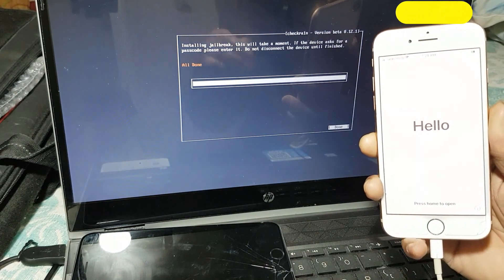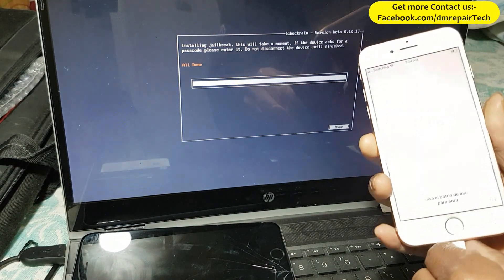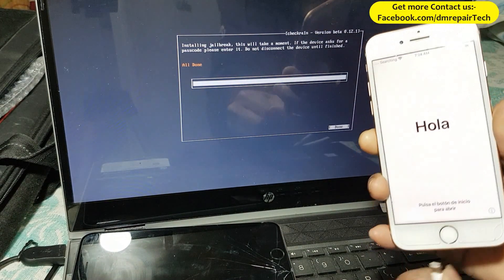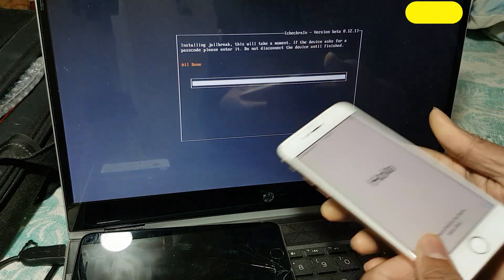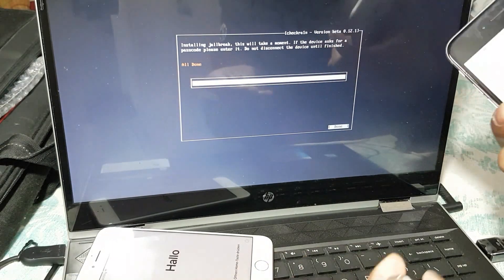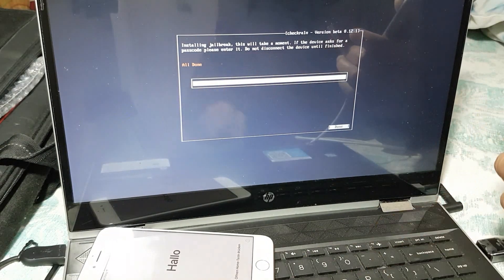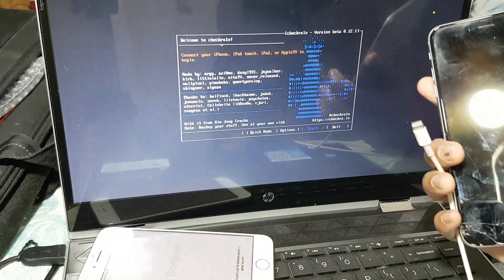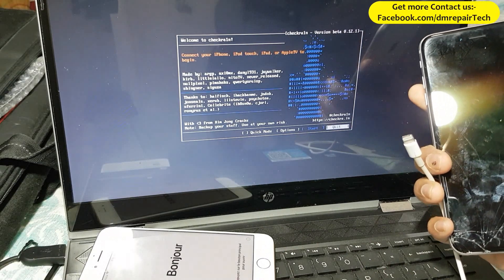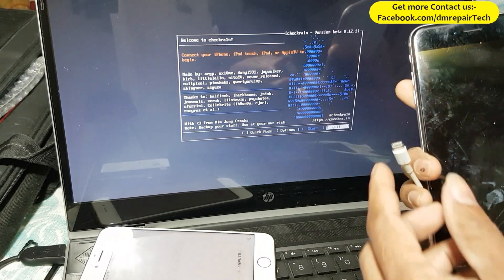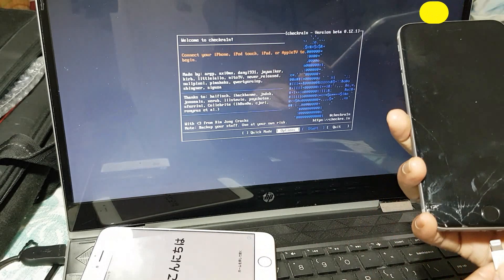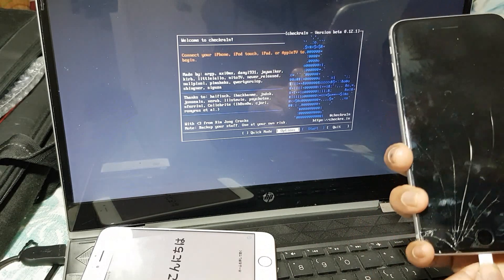iOS 14.4 jailbreak process completed — check the ring. Now I will show you my second device, the 6s Plus, also on iOS 14.4, the same latest version. I have already done the jailbreak on it too.